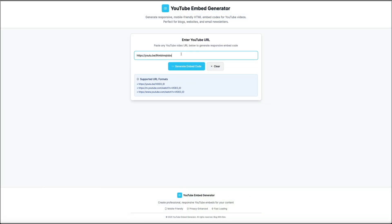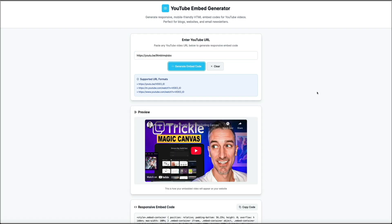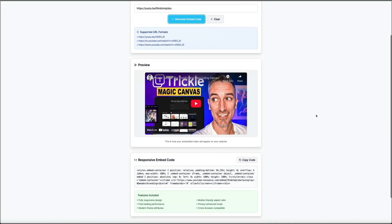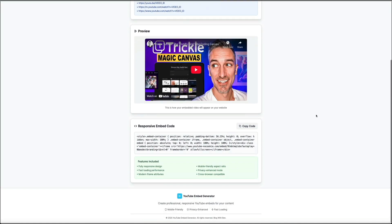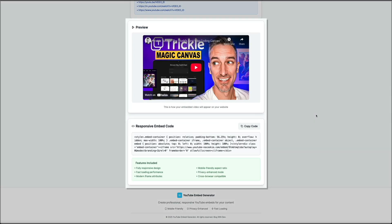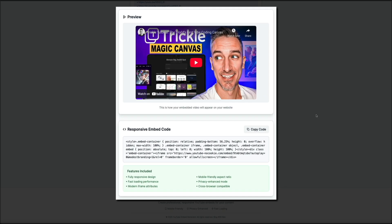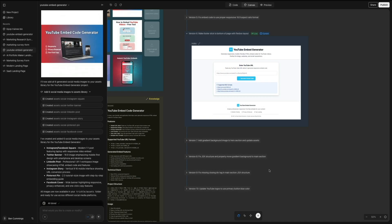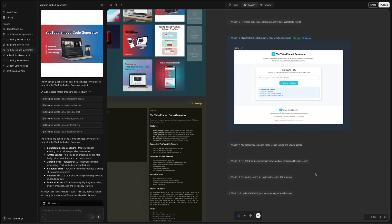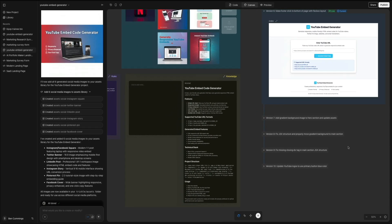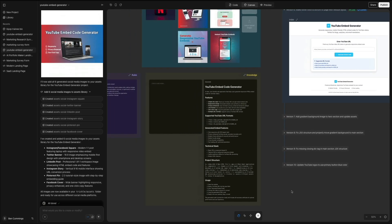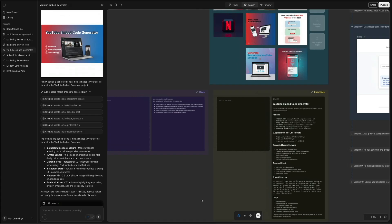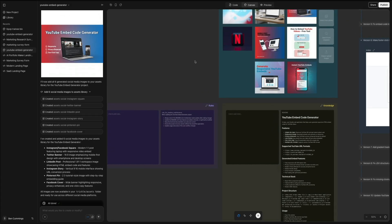Trickle blends the flexibility of custom design with the convenience of guided AI editing. As you can see here, I was able to make a website that would turn any YouTube URL into responsive embed code, and I made this with a single text prompt. You could then refine, edit, and deploy all here from the Trickle interface.